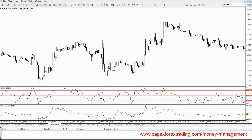Welcome back to capexforextrading.com. In this video we are going to discuss the risk reward ratio, because this is something that every trader needs to include within their money management techniques.